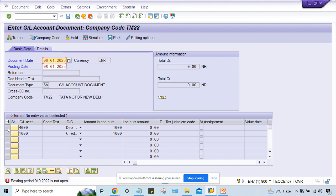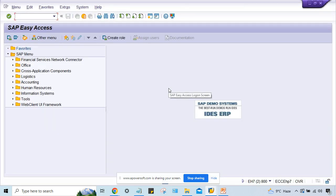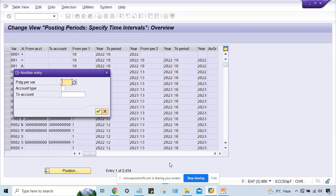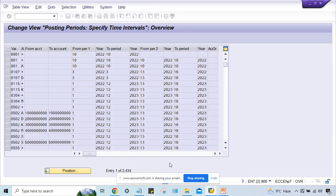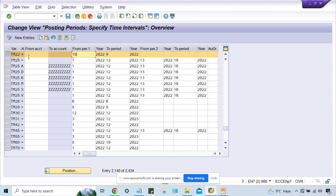What we have to do first of all, you have to go to OB52 and you have to open the correct period. Two things are there, you just go to OB52 here. First of all, you have to check like TM22 is my posting period variant, so it is correct. Period is not open, ninth period is only open, so you have to open 10th period. This is one thing.